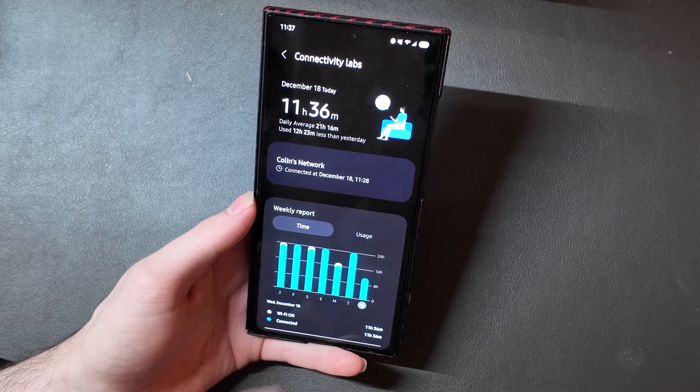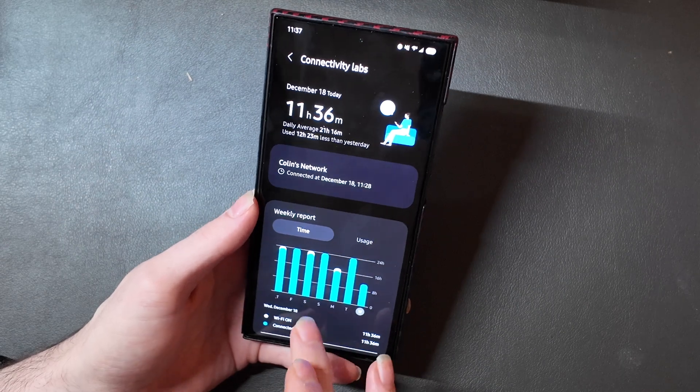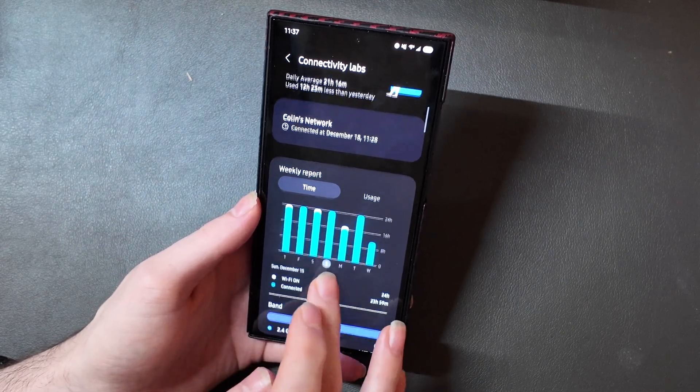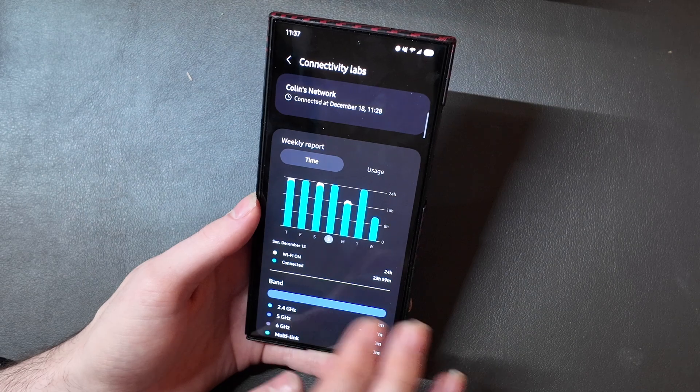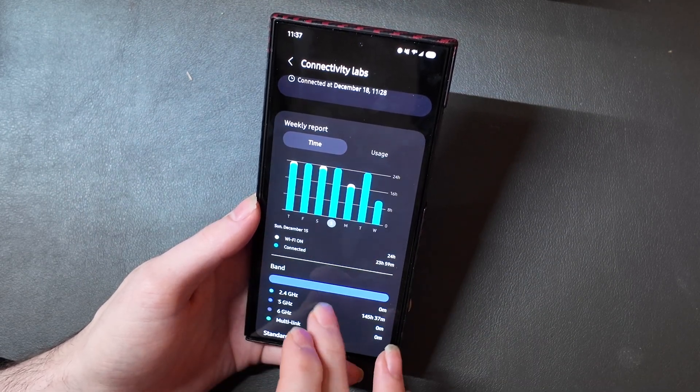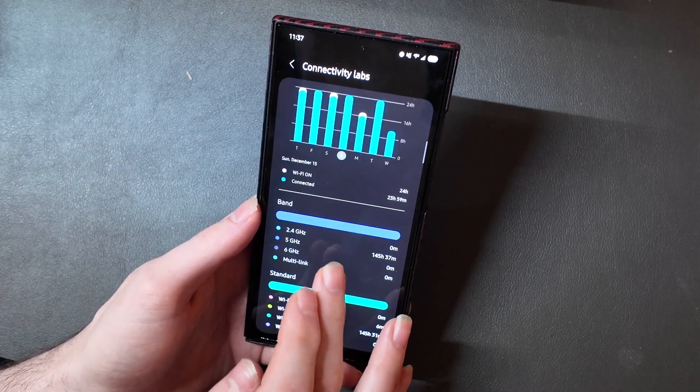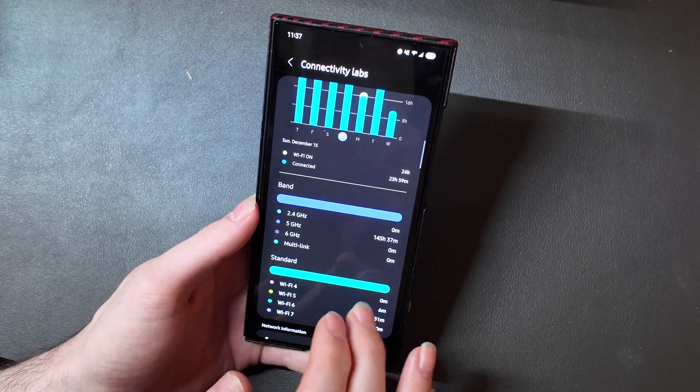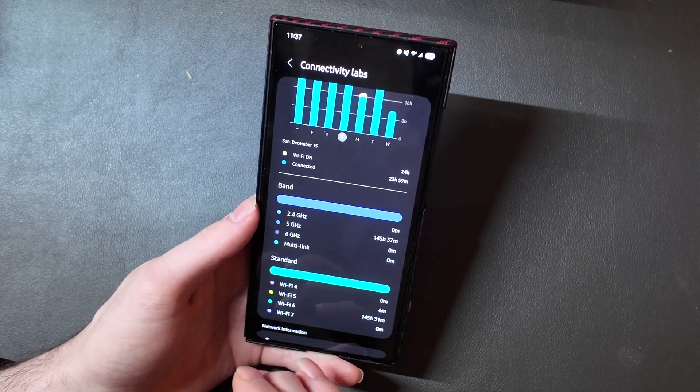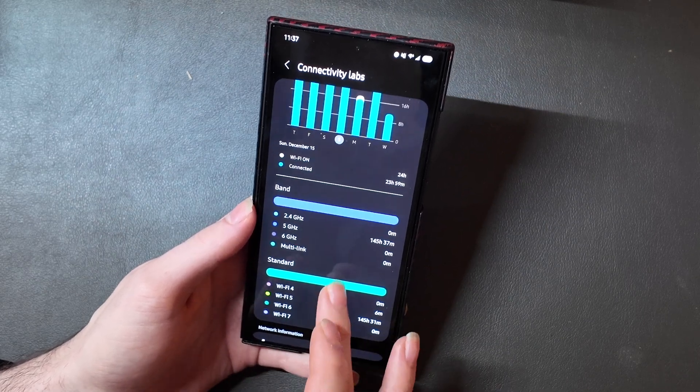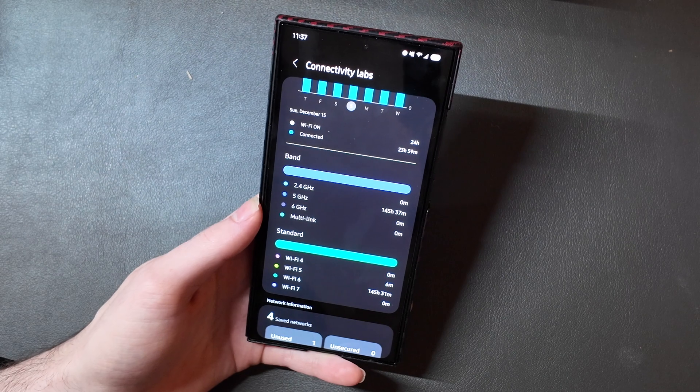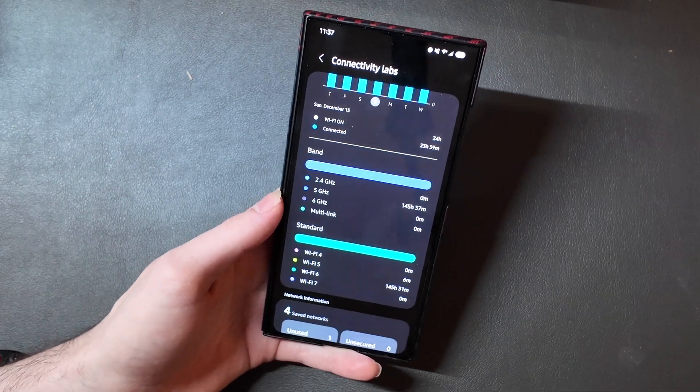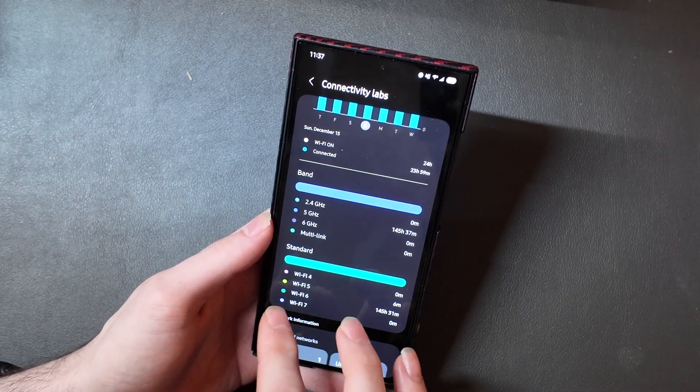When you tap that, there's a bunch of helpful tools and information in here, such as the weekly report for Wi-Fi connection times, so how long Wi-Fi is on, and it gives you a day-by-day breakdown, how long you're connected to Wi-Fi, the different types of Wi-Fi bands you're connected to, so 2.4 GHz, 5 GHz, 6 GHz, or multi-link networks. As you can see, I'm always connected to 5 GHz because I have a Wi-Fi 6 router, so that uses the 5 GHz standard.